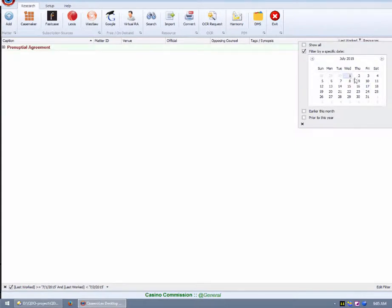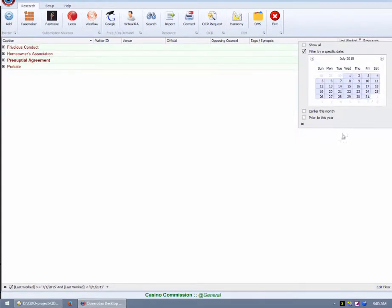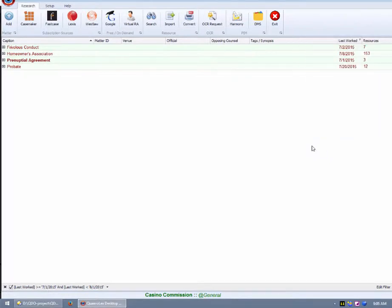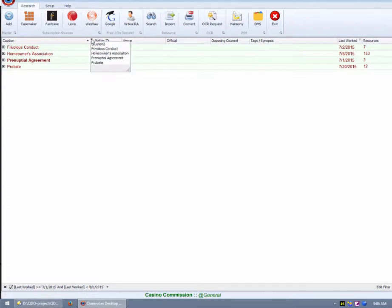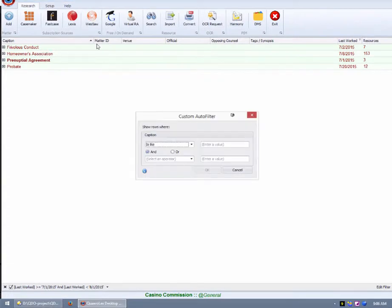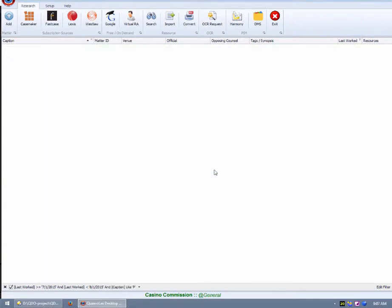You may click the filter funnel on any column header to create a filter based on that specific column. By selecting a custom filter, you may create any number of filters with Boolean conditions of AND or OR based on relative values. You may find that complex filters are most useful after you have accumulated hundreds of matters.